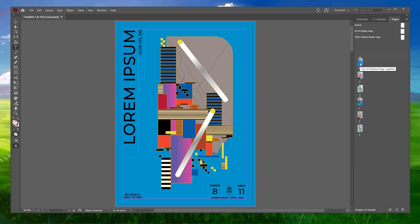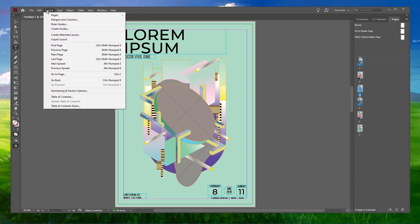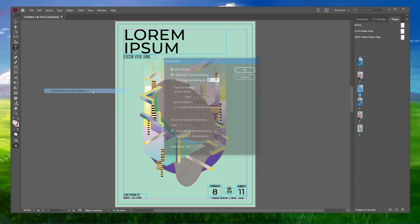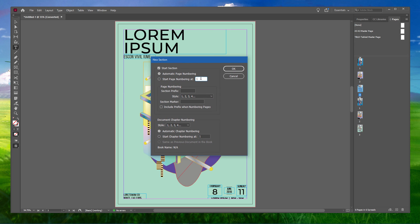If you want to edit the page numbers, navigate to the Pages panel and select the page where you want to start a new numbering style section. Go to Layout and select the Numbering and Section option. Here you can specify the changes that you want to make and then select OK.